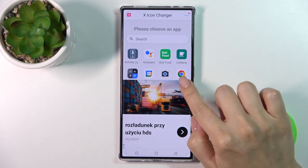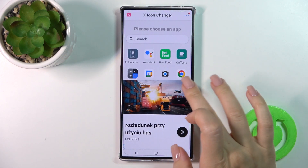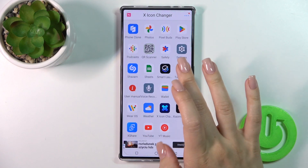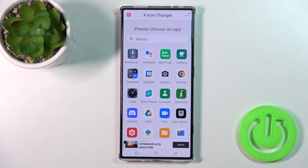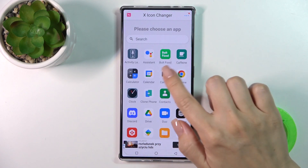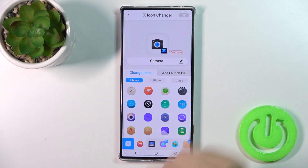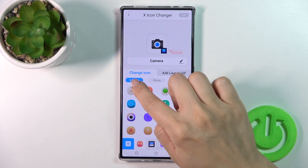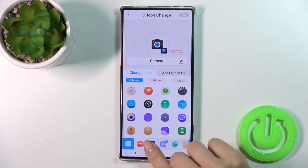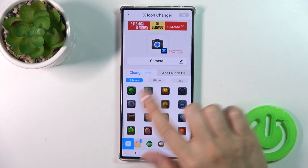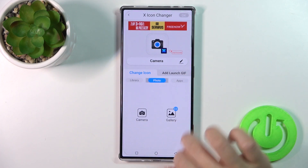You'll see here all of the available apps whose icons you could change. For example, let's change the camera icon. We could rename the app if you want. Here we have a library with different folders with icons, so we could use them.